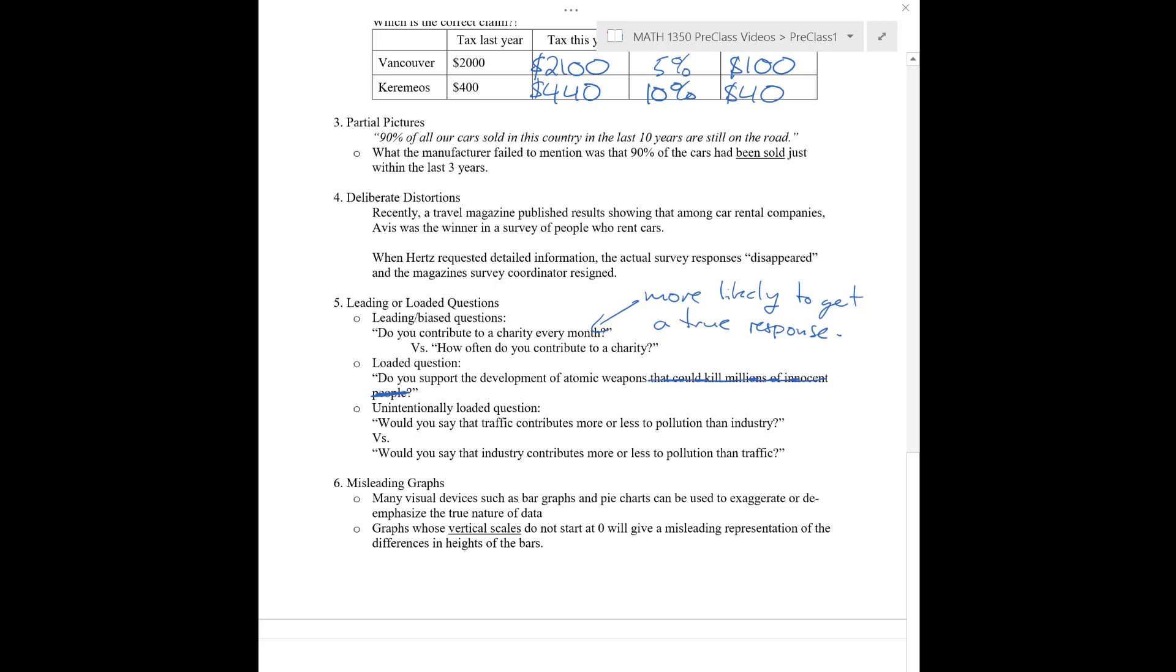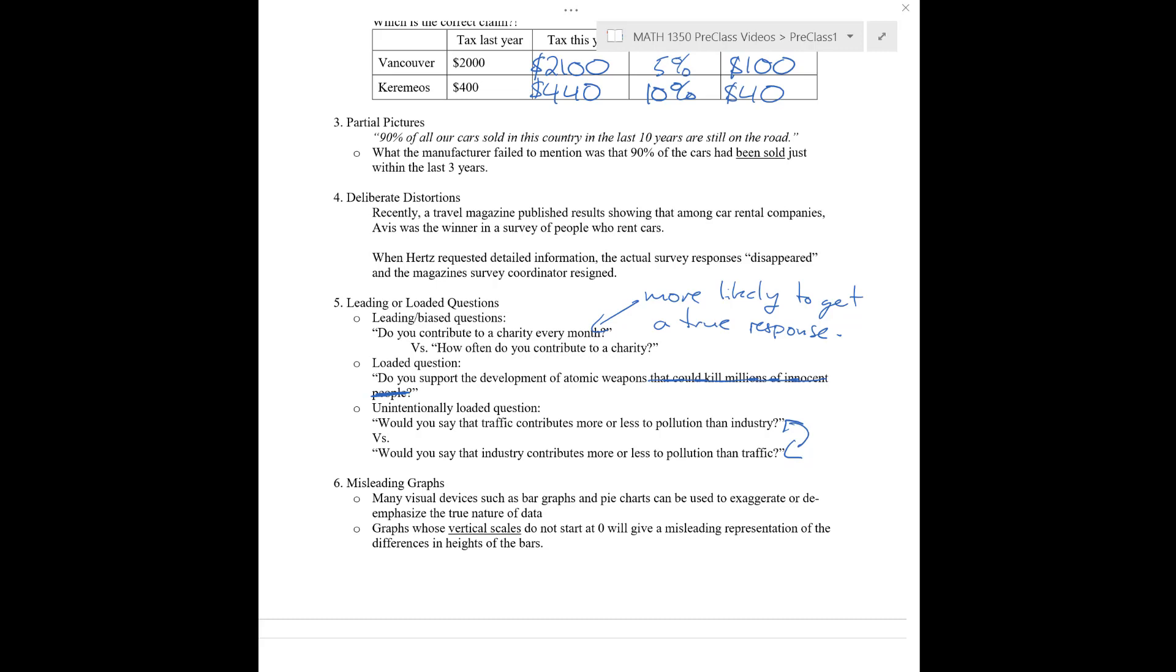That one's maybe kind of belligerent, but you can have loaded questions quite unintentionally. Again, because of human psychology, it's a little bit surprising. Though, if you ask the question like, would you say that traffic contributes more or less to pollution than industry? That's one way you could phrase a question. Or, you could phrase the question, would you say that industry contributes more or less to pollution than traffic? Interestingly, if you ask these questions to a bunch of people, you'll get a lot of no's to both. Again, something about human psychology makes us answer in this way.